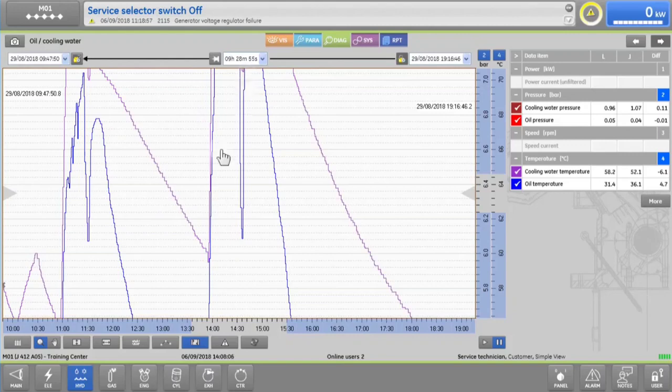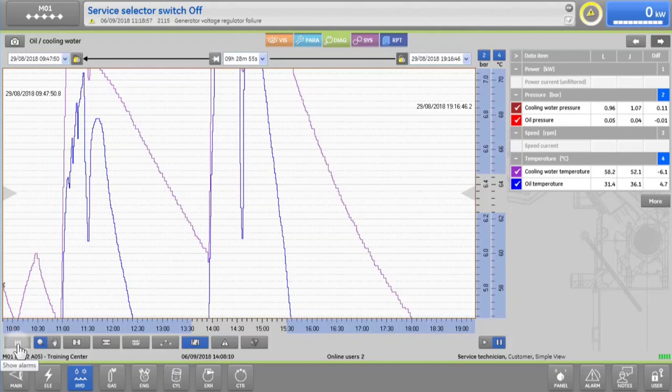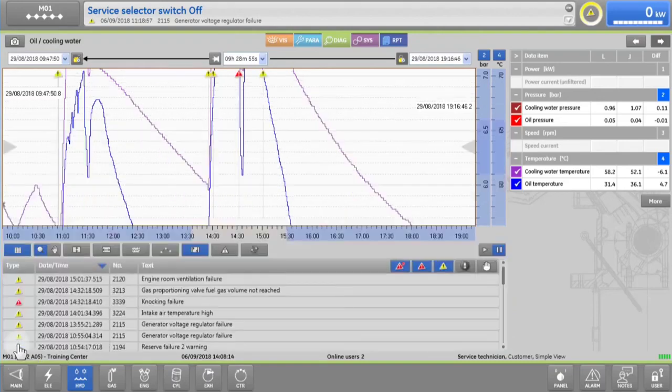And to see the full list of the alarms, warnings and messages for this period, you can simply tap on the message list icon.